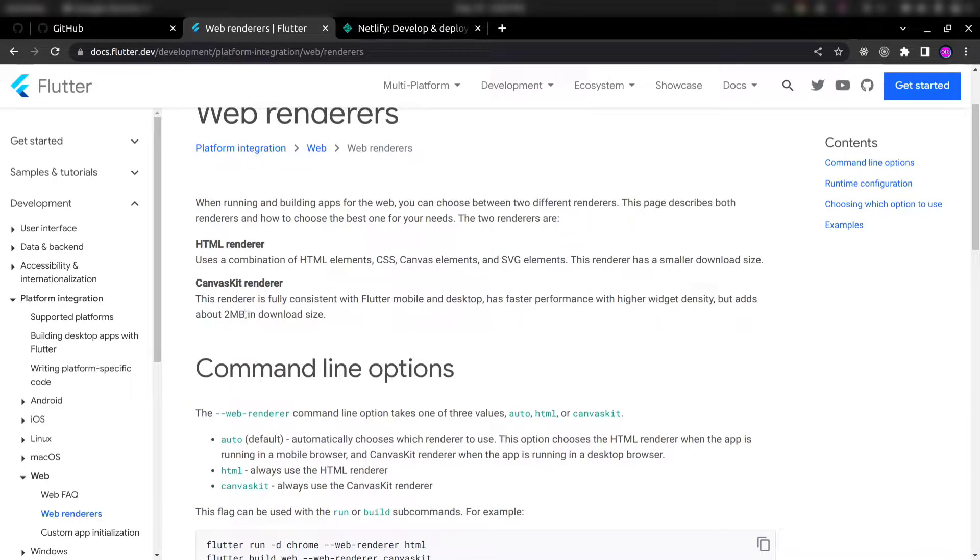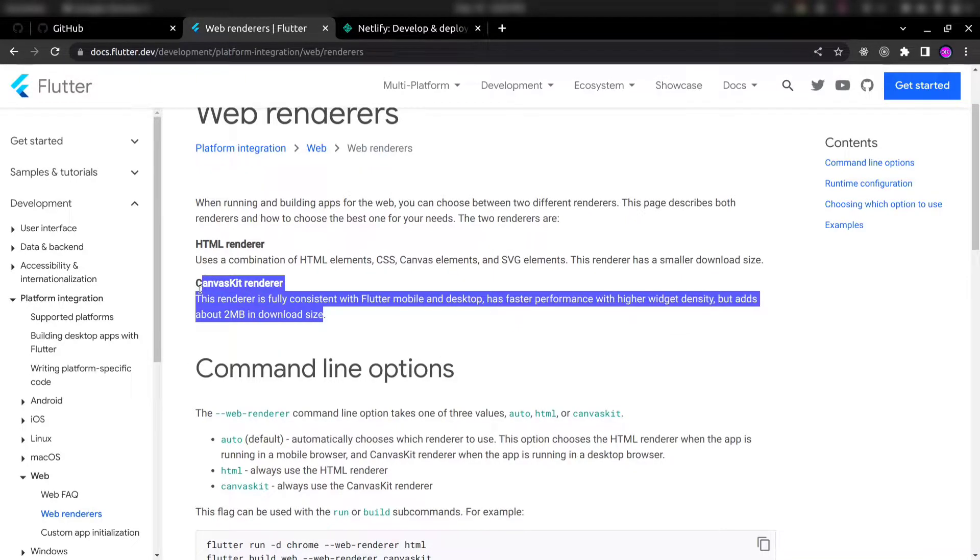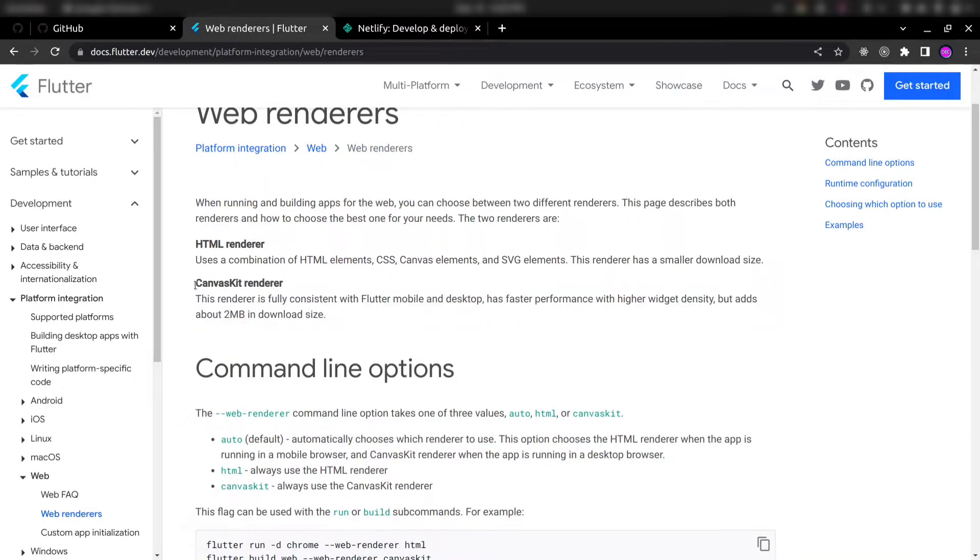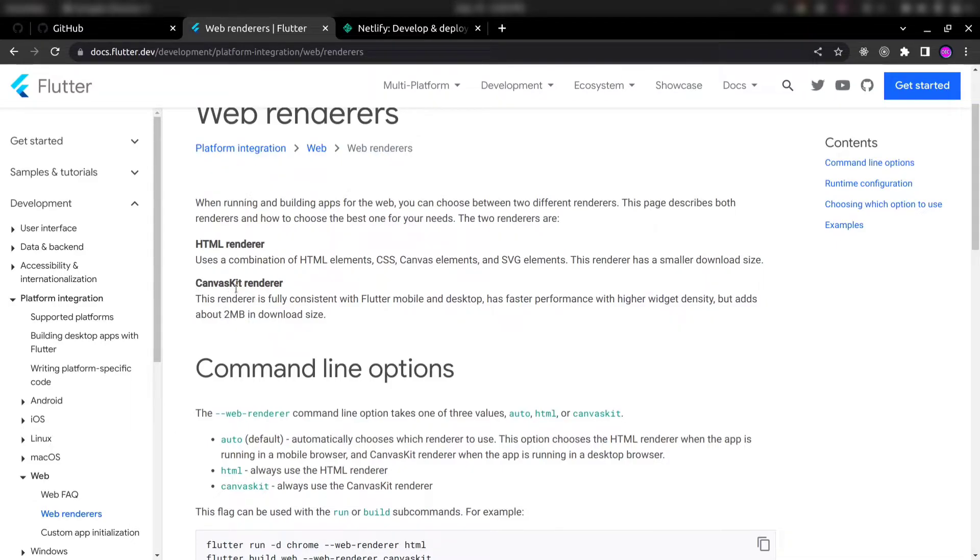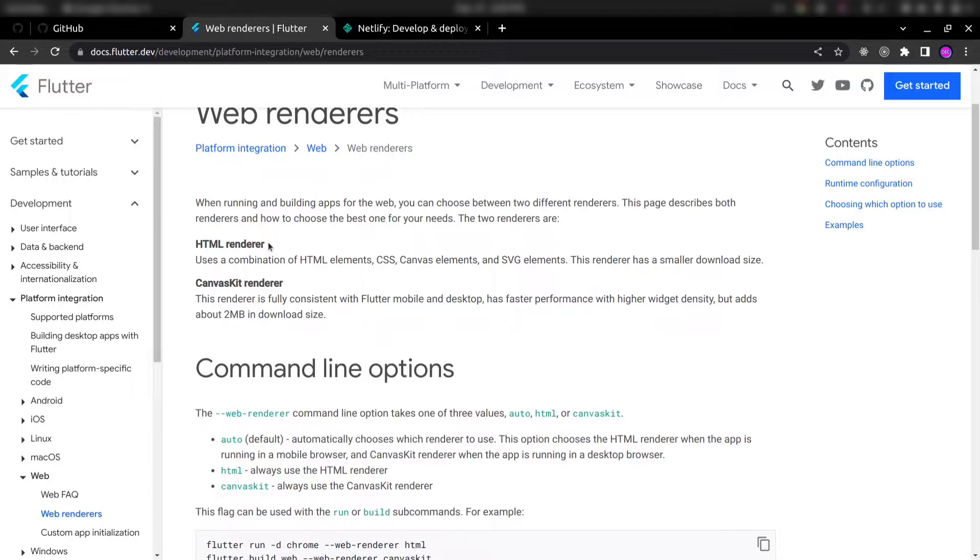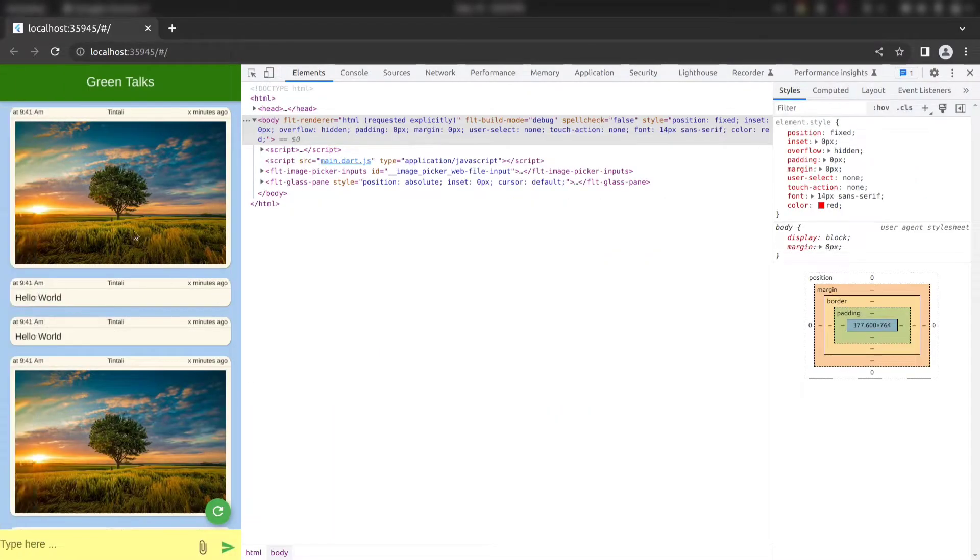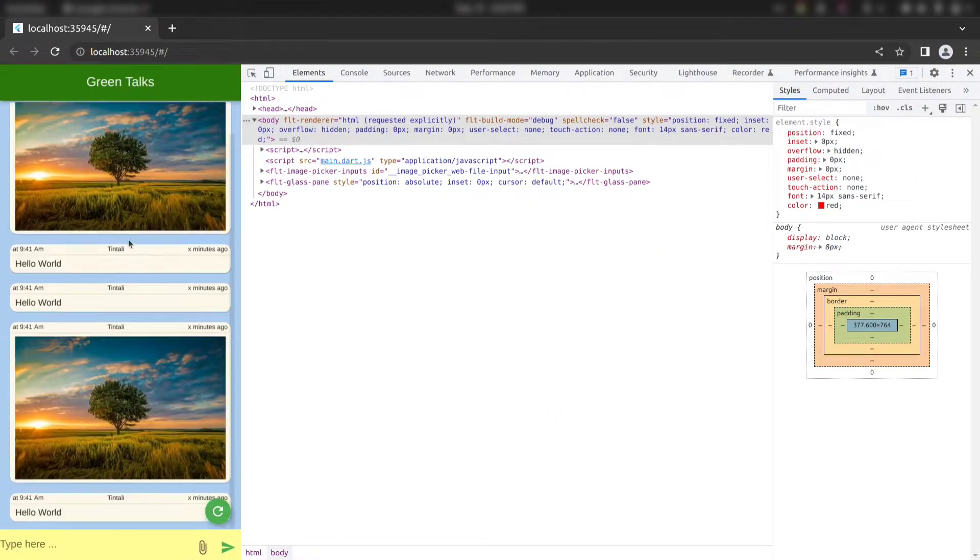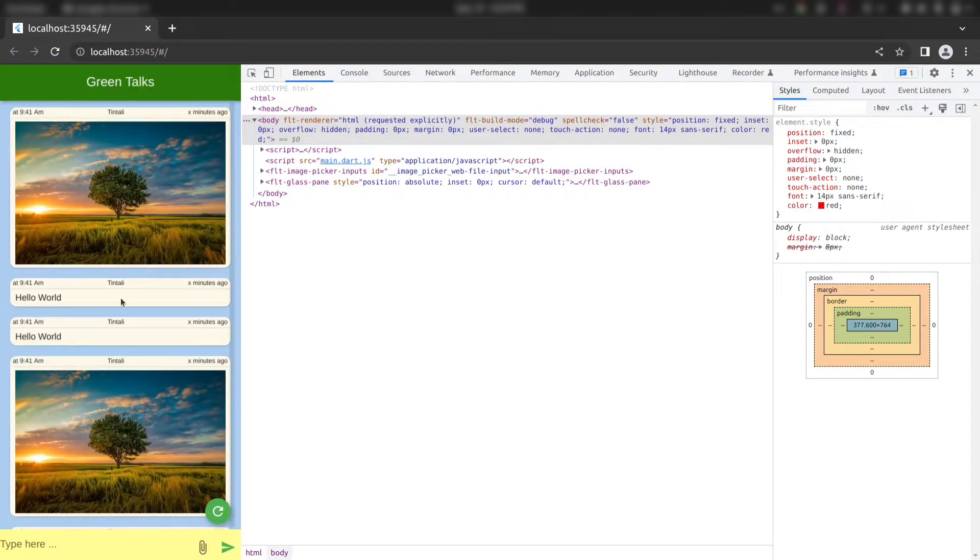But there is one problem in CanvasKit renderer. I would not say problem, but I have personally faced it. Using CanvasKit renderer, images do not load properly. Like if you are using image.network, then you need to add the domains like from where you are adding external images. That's why we will use HTML renderer here, simple and fast. You will not encounter any error. And this demo application is also running using HTML renderer. That's why you can see the images.